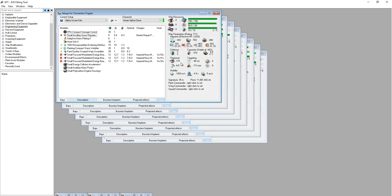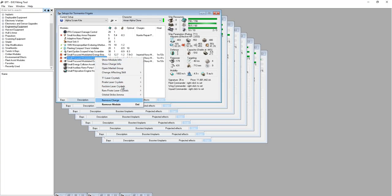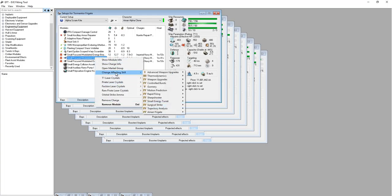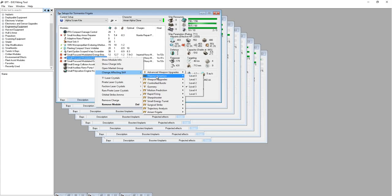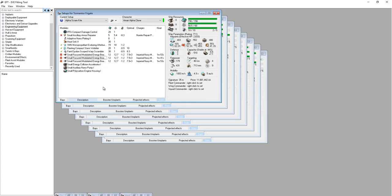Get that 179 DPS. You've got a minute 41 at worst with max skills, and that I believe is with Thermodynamics 3. Yeah, Thermodynamics 3 is the max you can train on Alpha Clone. So that's pretty good. Most frigate fights last less than a minute, so that means that you should be doing this the entire time.